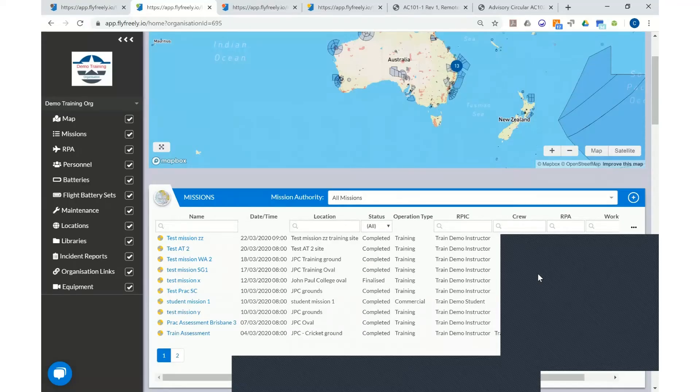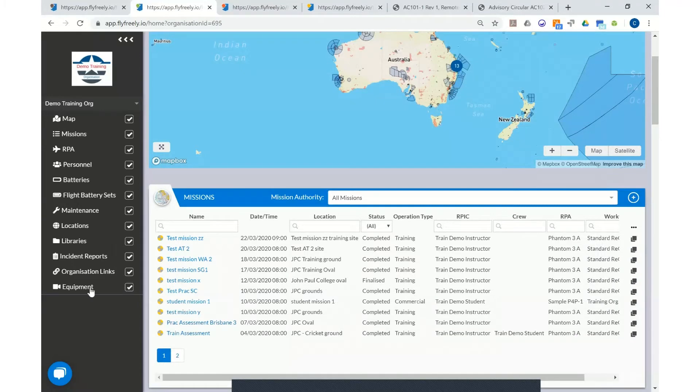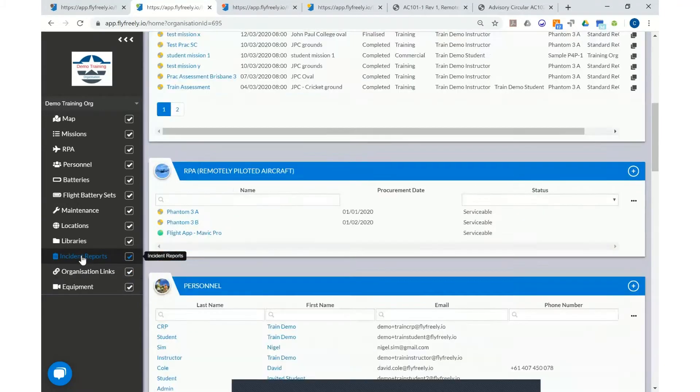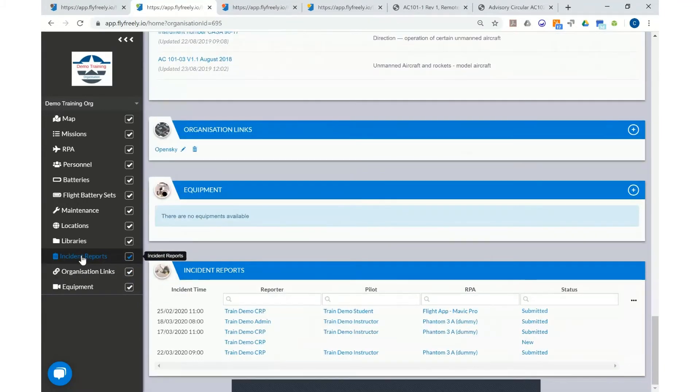To view the incident report, we select on the feature widget here.